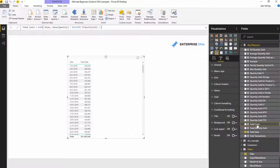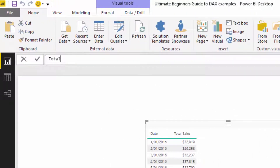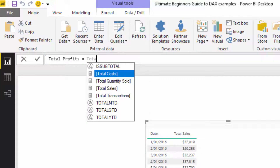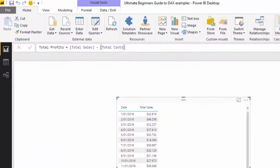Now we've got Total Costs. We can branch out again into Total Profits — this is called measure branching, where we start with simple measures and then branch into different measures. All I've got to do is go Total Sales minus Total Costs and push Enter.